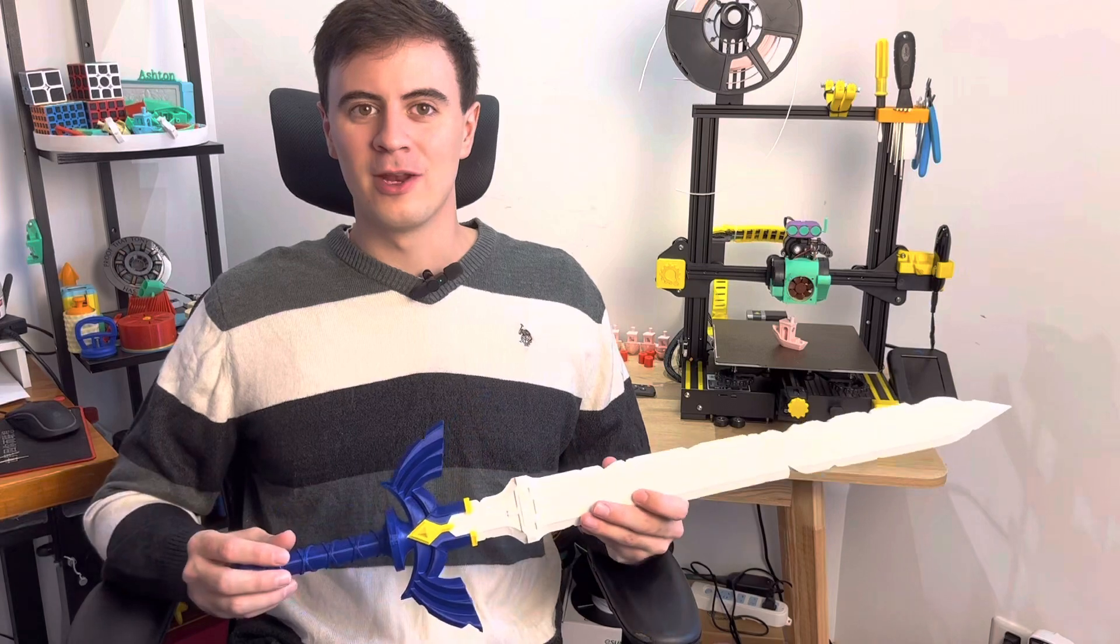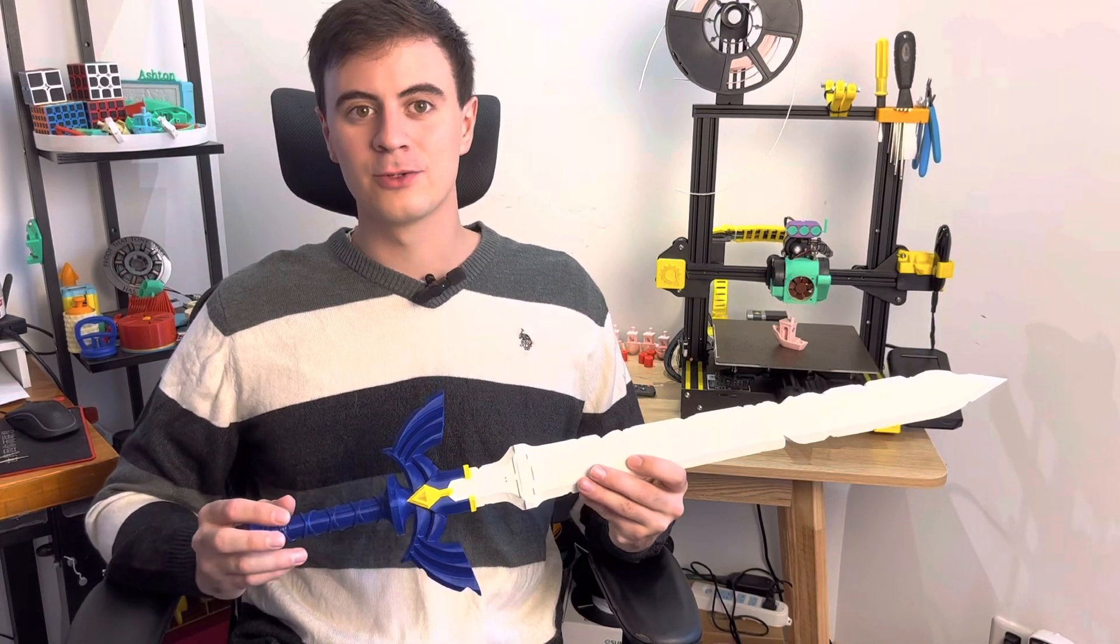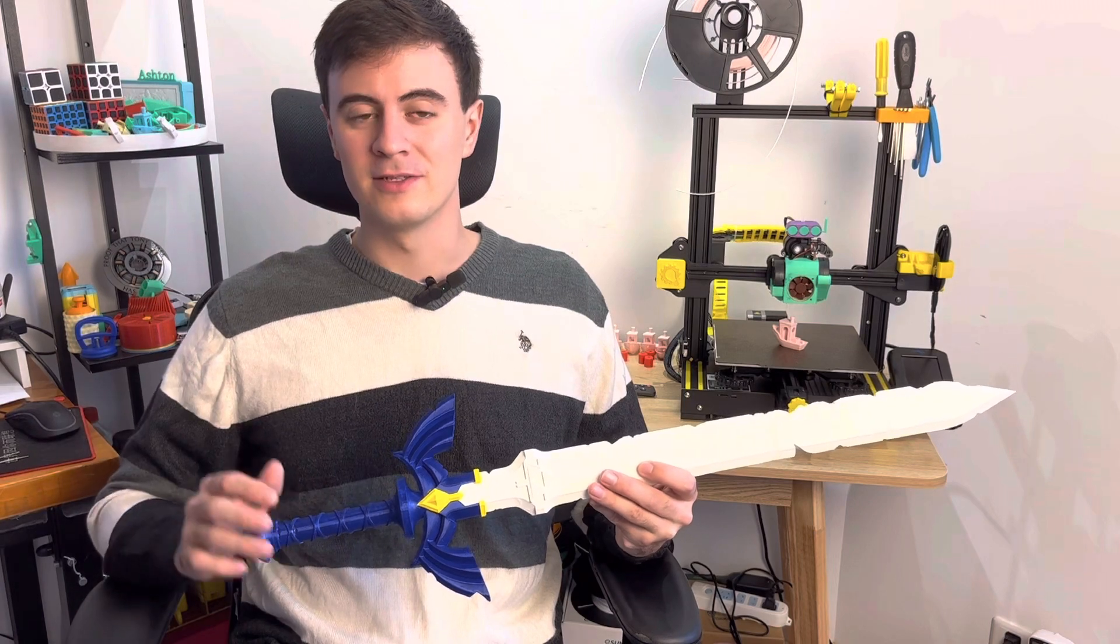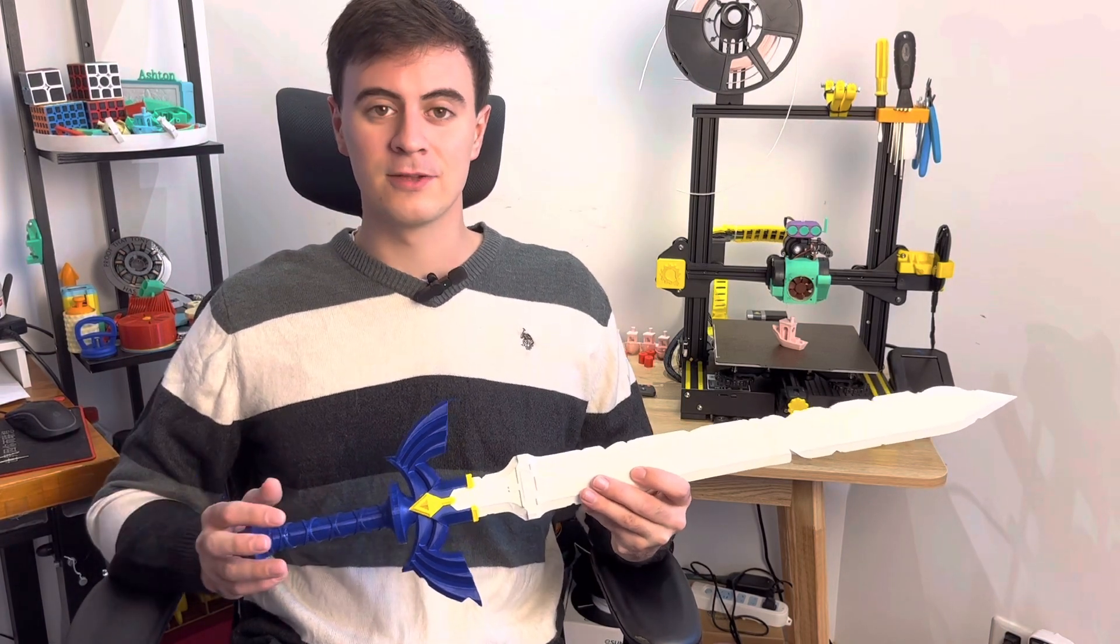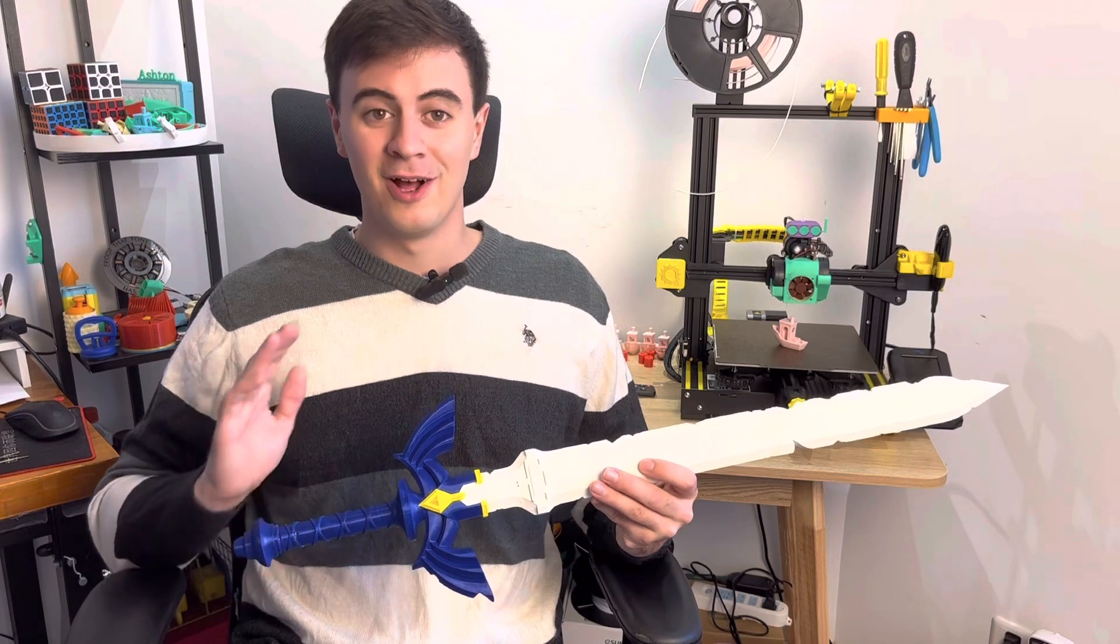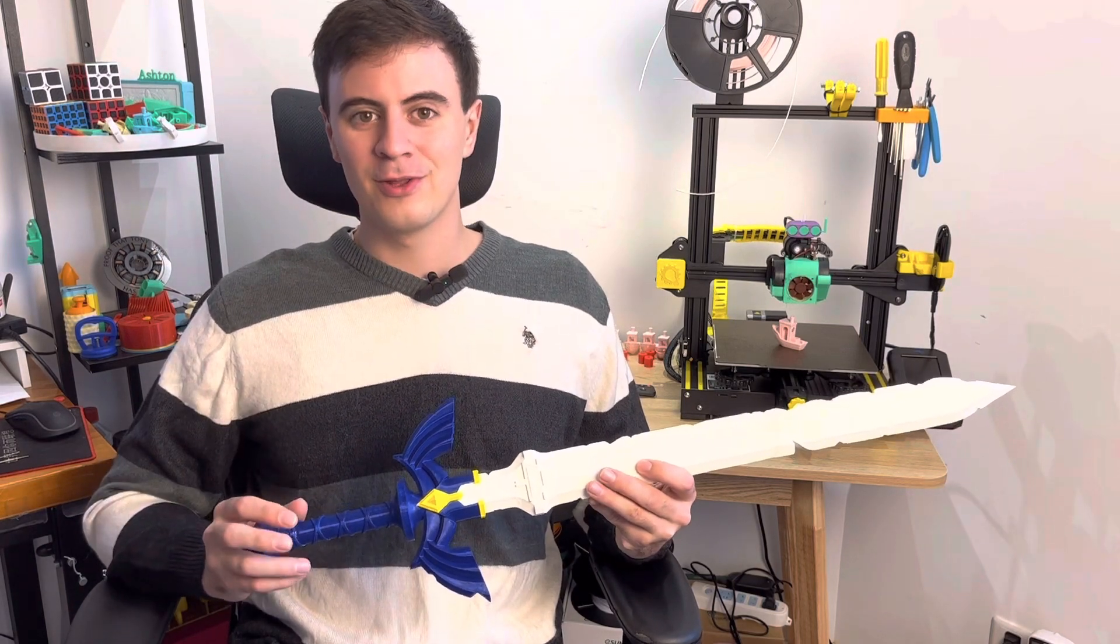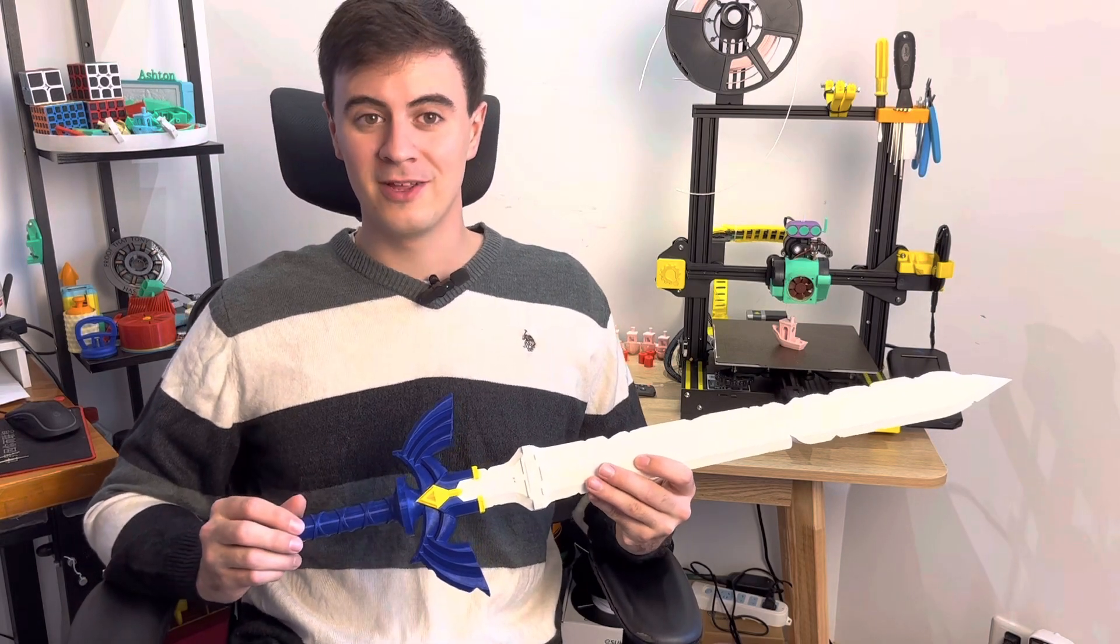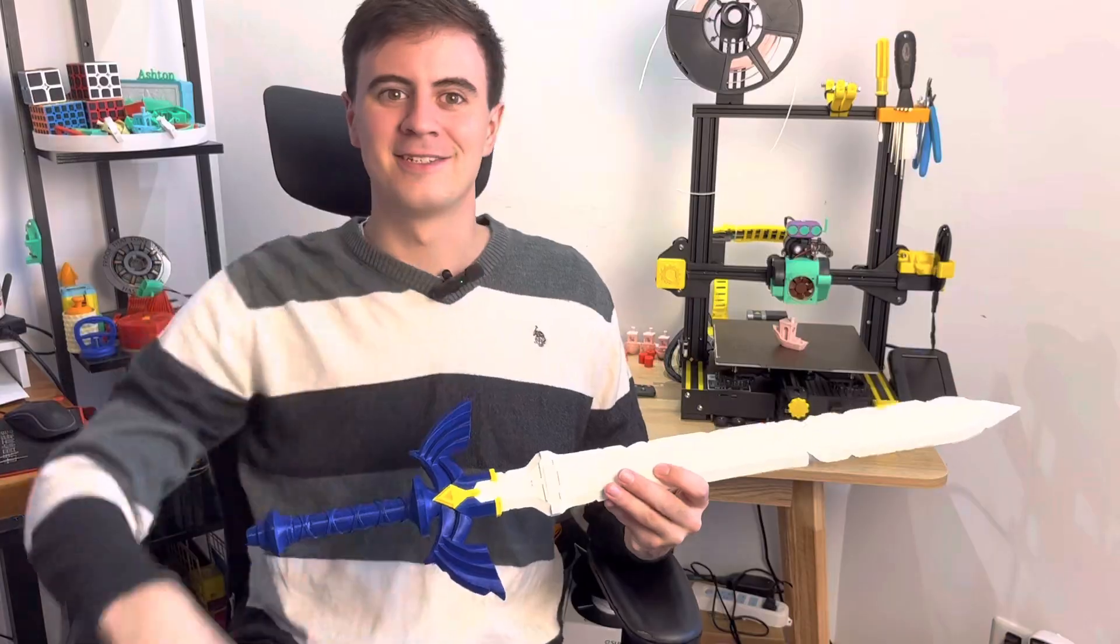Well, I think we're going to call that a wrap on the video here. I'm really happy with how this master sword turned out. It's my biggest print I've ever done. It's the first major print on the CR-30, and it's the first print I've ever painted. So a lot of first times here, guys. I'm happy to share it with you, and if you enjoyed the video, be sure to like and subscribe down below. Until then, we'll see you next time on Desktop Inventions.